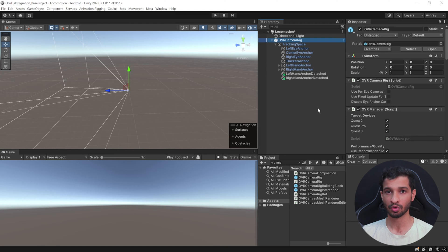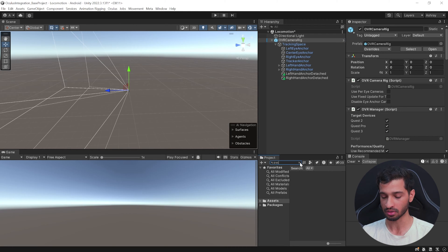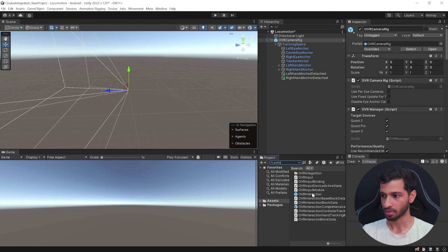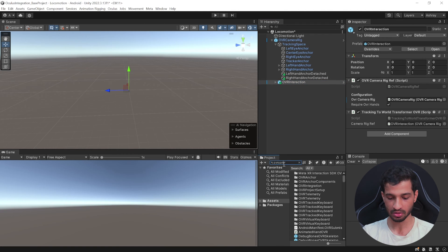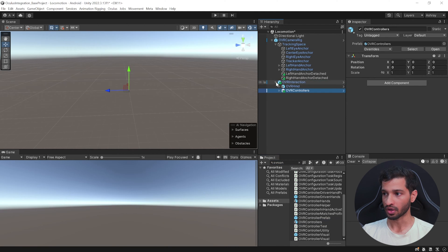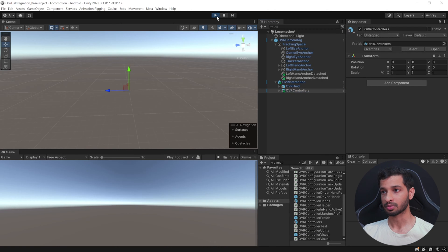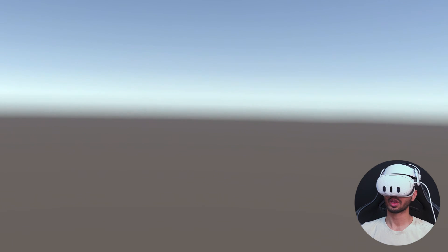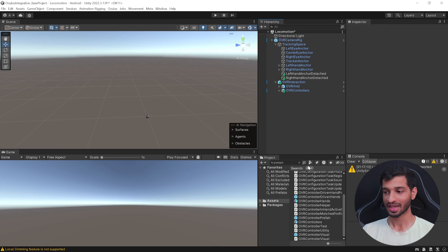But if you play the scene right now, you'll be able to see your virtual environment but not your hands and controllers. So to see your controllers, let's search for OVR Interaction. Add that inside the OVR Camera Rig, and once again search for OVR Controllers. Select it and add it inside OVR Interaction. Now, if you connect your headset using Link or Air Link and press play, you will be able to see your virtual environment and your controllers tracked and animated as well.